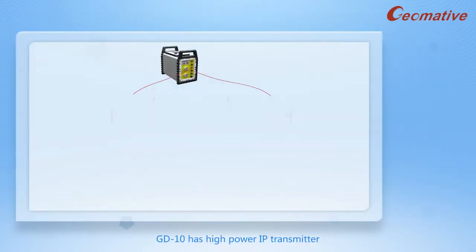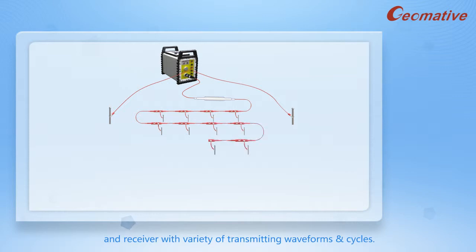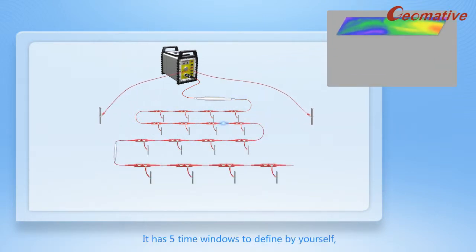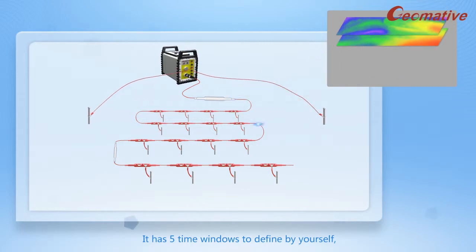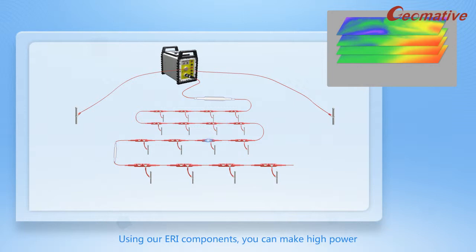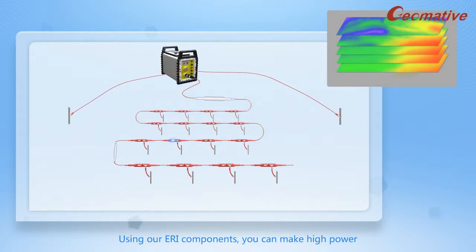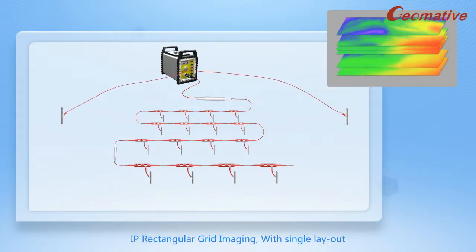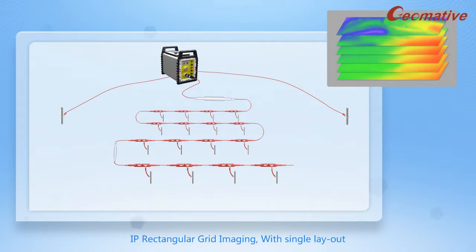GD-10 has high-power IP transmitter and receiver with variety of transmitting waveforms and cycles. It has five-time windows to define by yourself. Enable data post processing as well, using our ERI component. You can make high-power IP rectangular grid imaging with single layout.